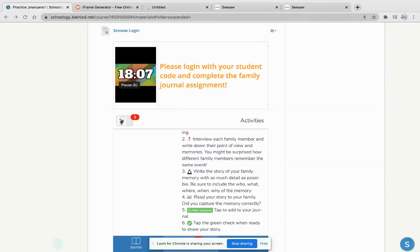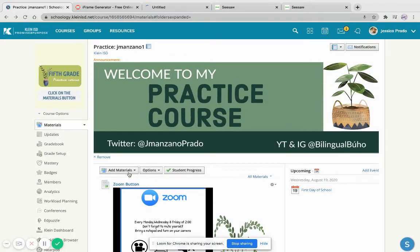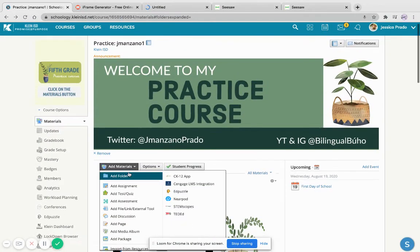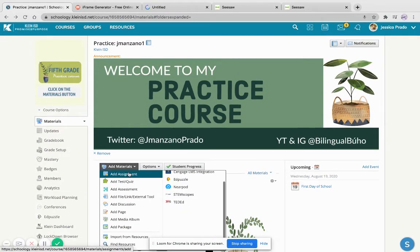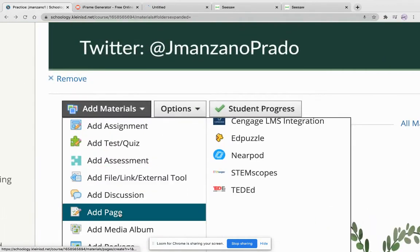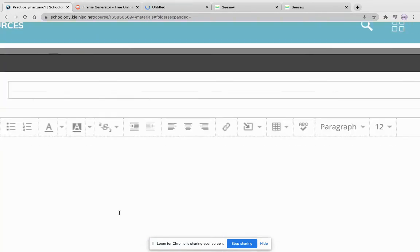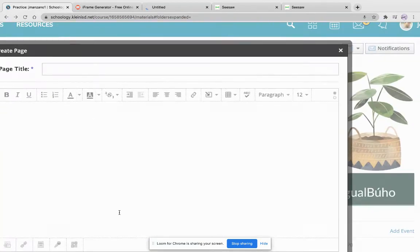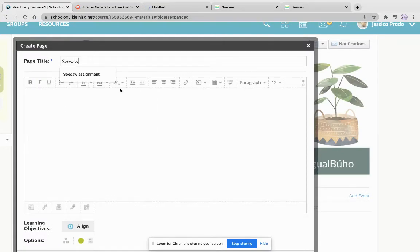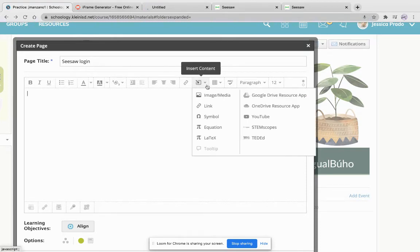Once I'm here, I'm going to add materials and click on add page. I'm going to add the Seesaw assignment or Seesaw login. And once I'm there, I'm going to press insert content.